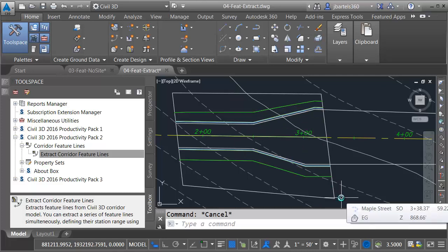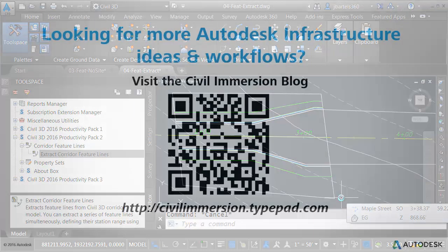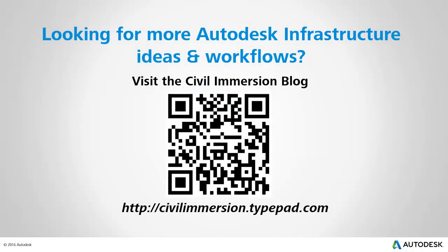As you can see, Civil 3D 2016 gives us a lot more control over our feature lines. Using the siteless option or the new extraction tool, we have greater flexibility when it comes to grading or maintaining dynamic relationships within a model. Would you like to explore more Autodesk infrastructure ideas and workflows? If so, please visit the Civil Immersion blog by scanning the QR code or by following the URL listed below.